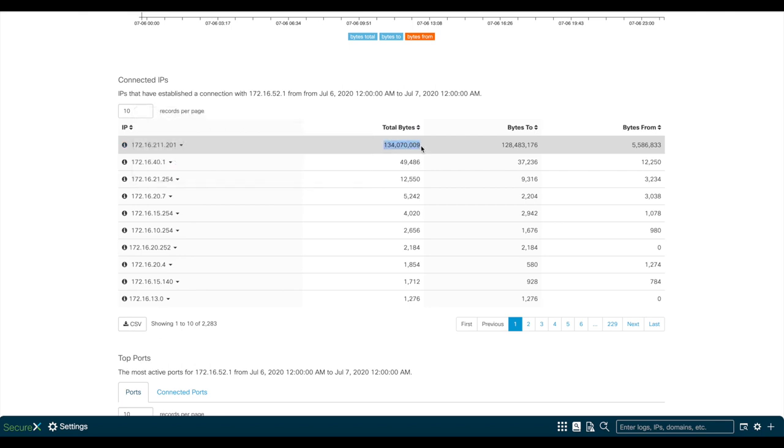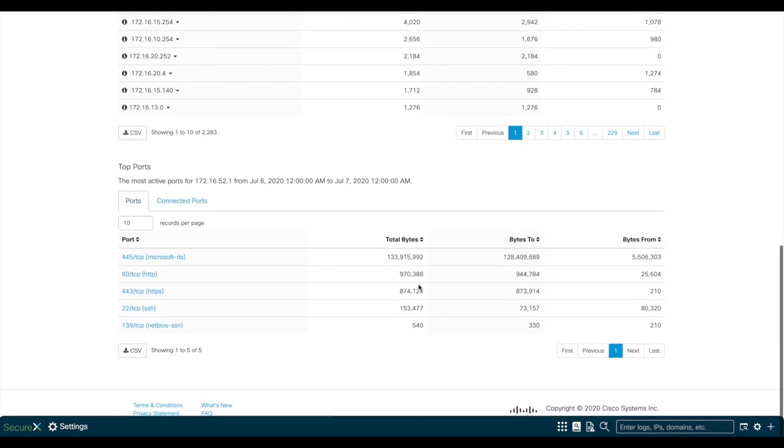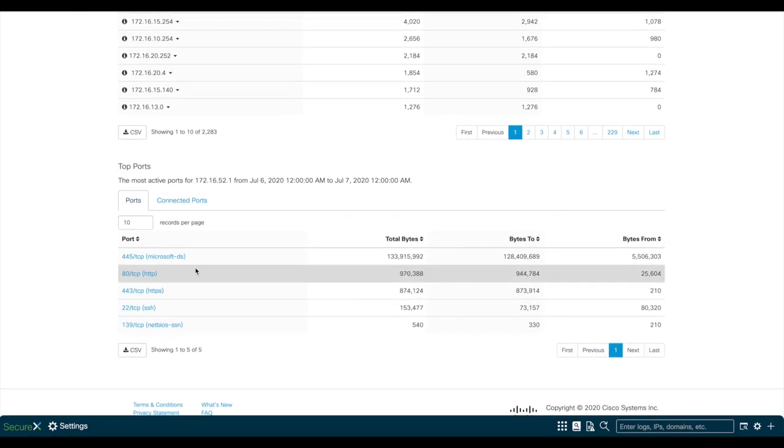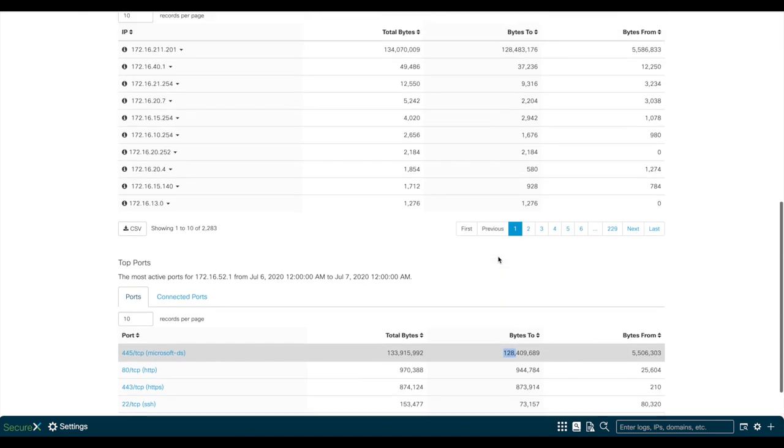The total amount of traffic transferred to this device is around 134 megs, which is a very close number to what we saw in the previous section. And if we keep scrolling down, we'll see the top connected ports, which in this case looks like SMB is the top one. And by looking at the total bytes, it also matches with the 134 megs that we saw from the previous section.